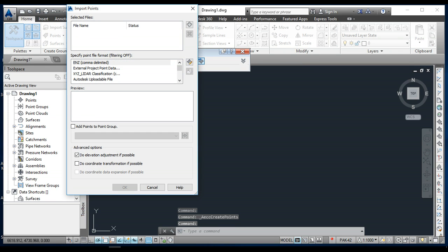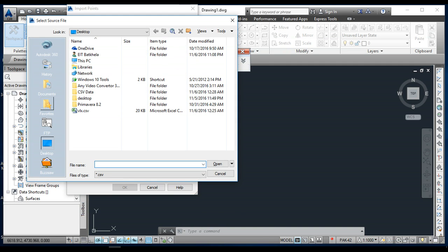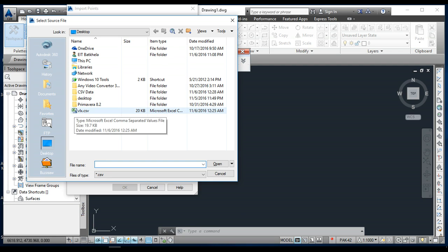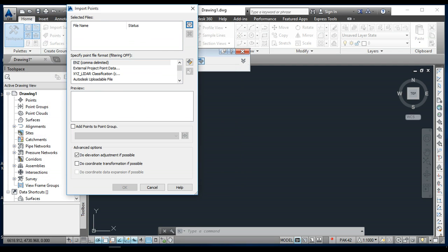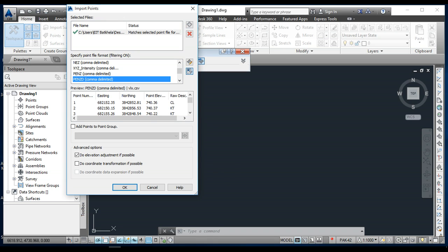Then come here, we have add a file. I have my data on the desktop, vlx.csv, so I will select this one and then OK. After that, you come here and select PENZD comma delimited, because P means point, E is easting, N is northing, Z is elevation, D is description. This is the preview.